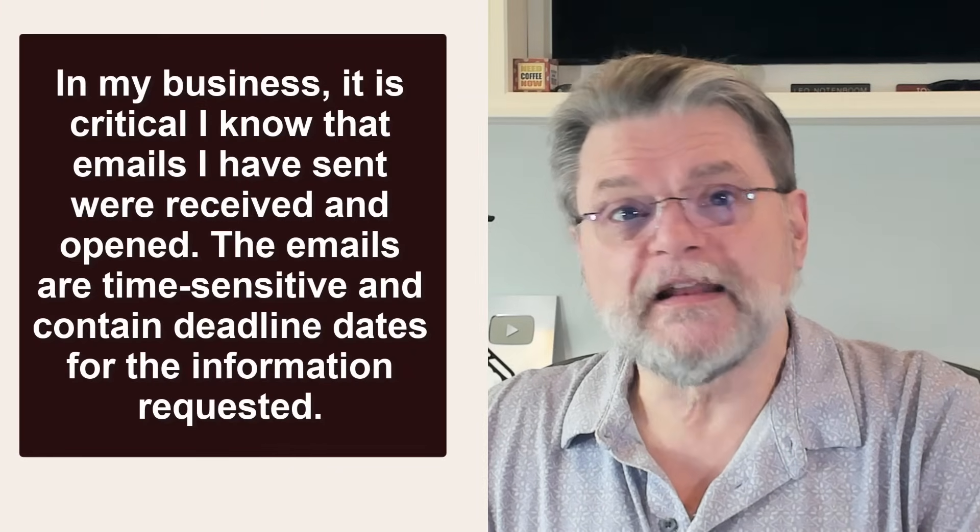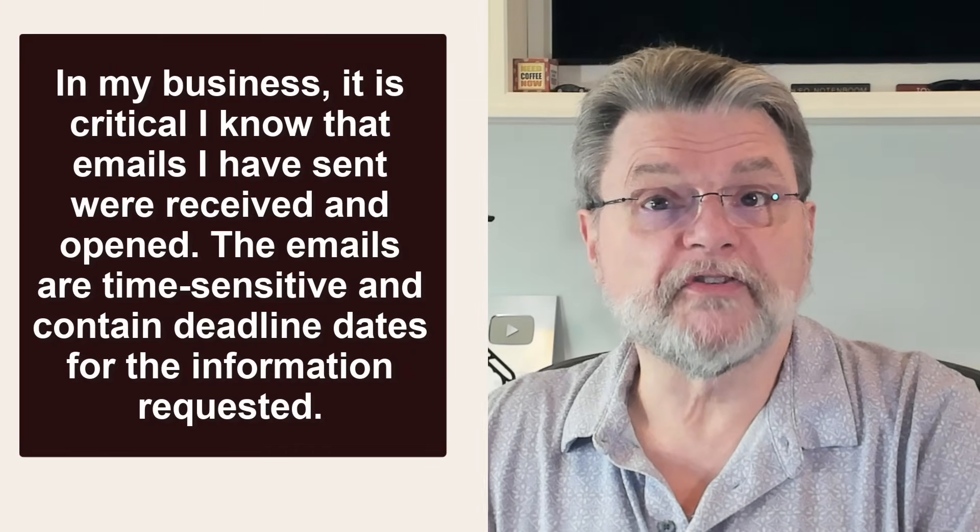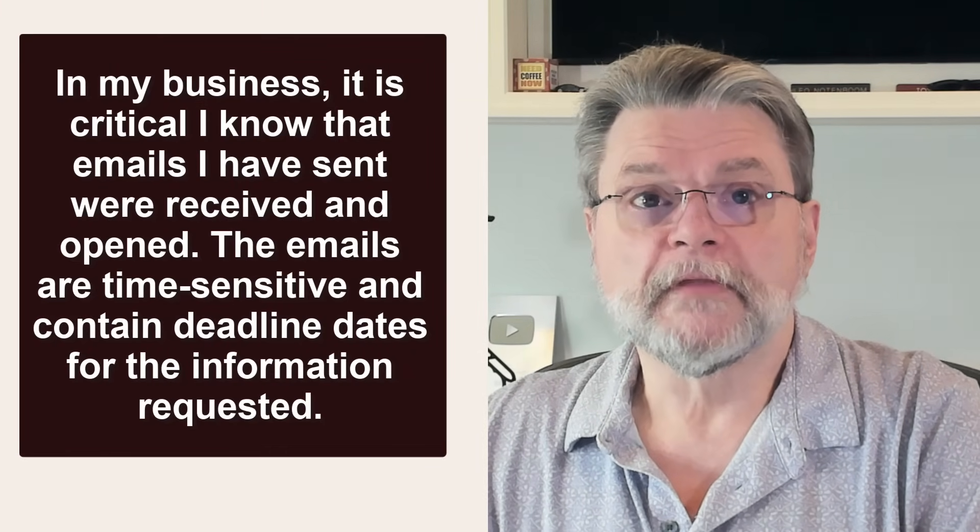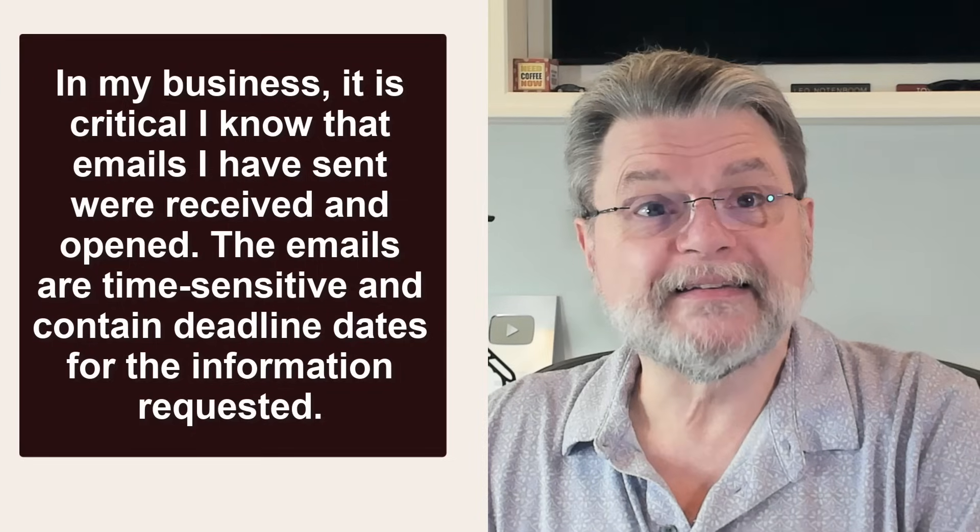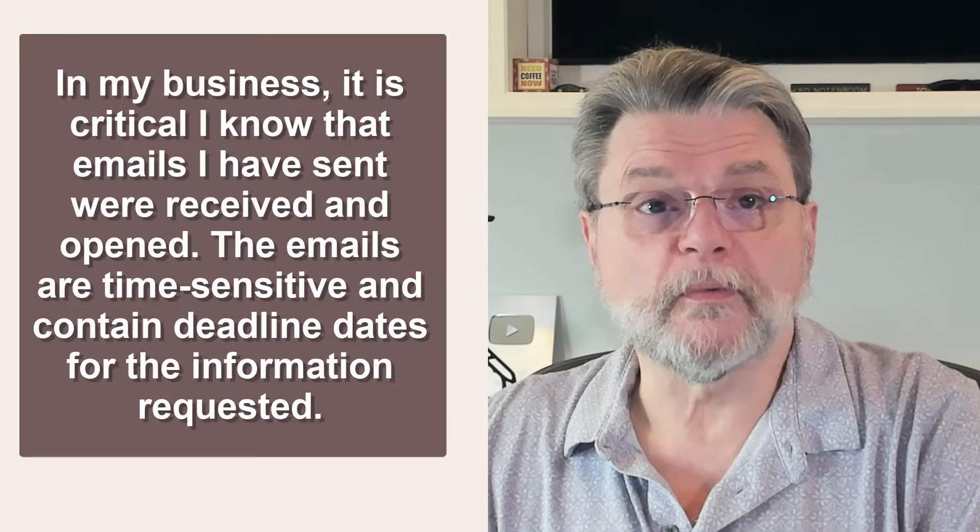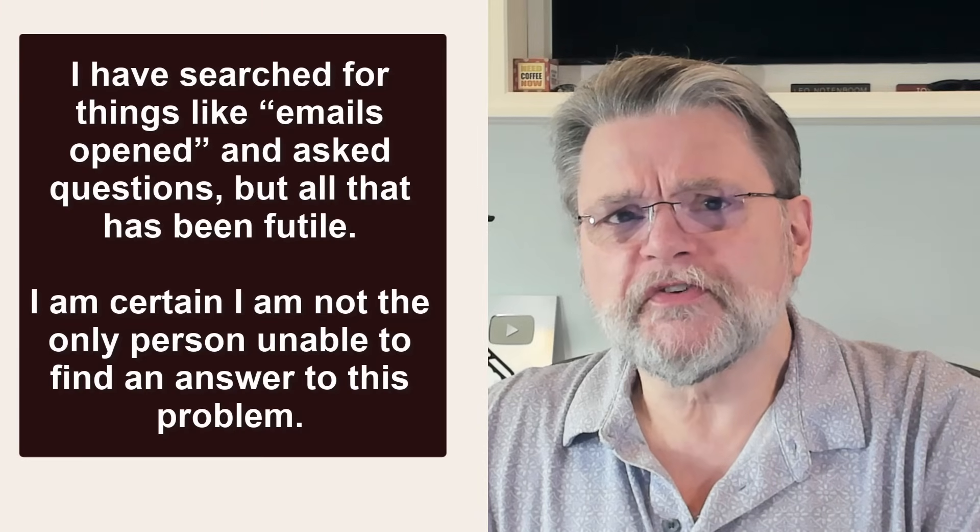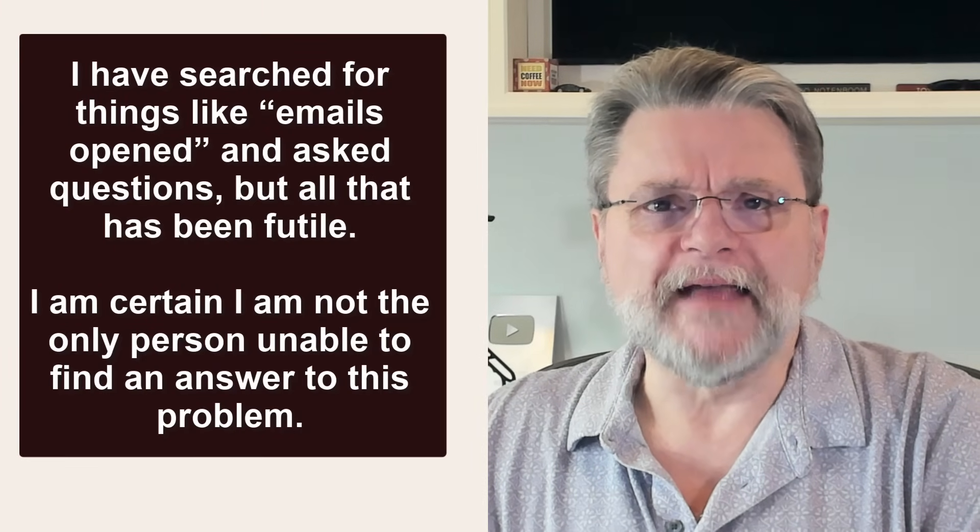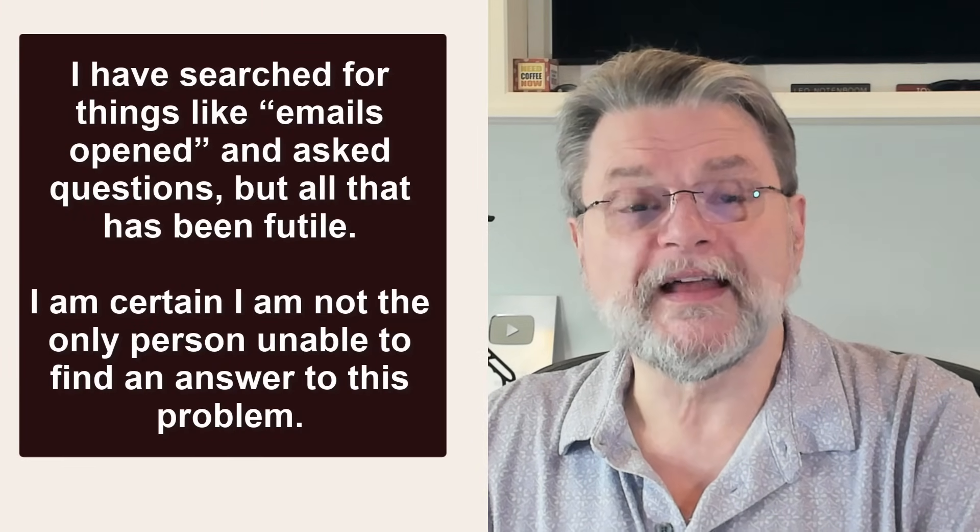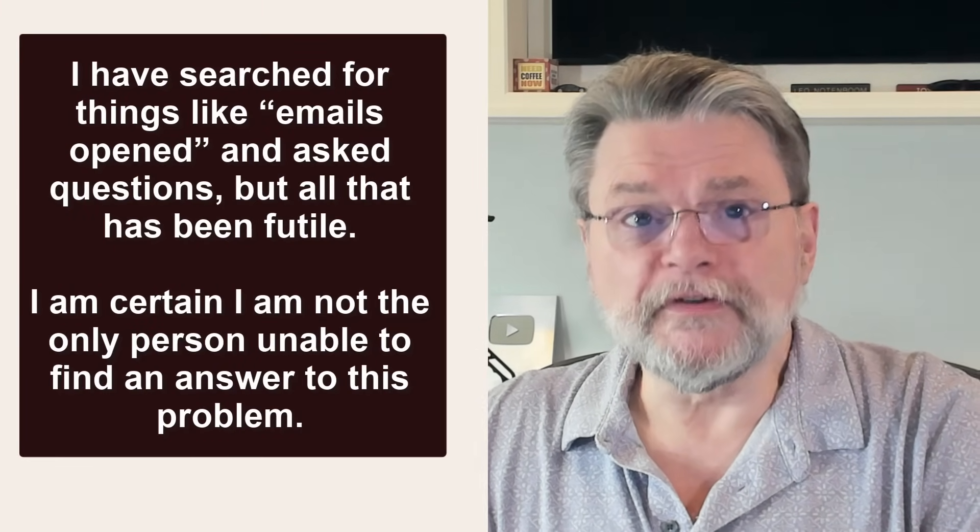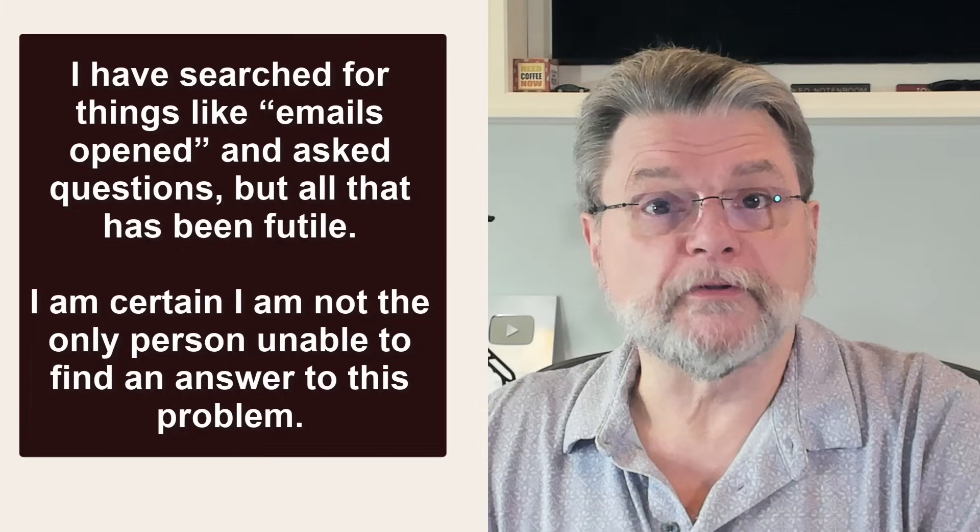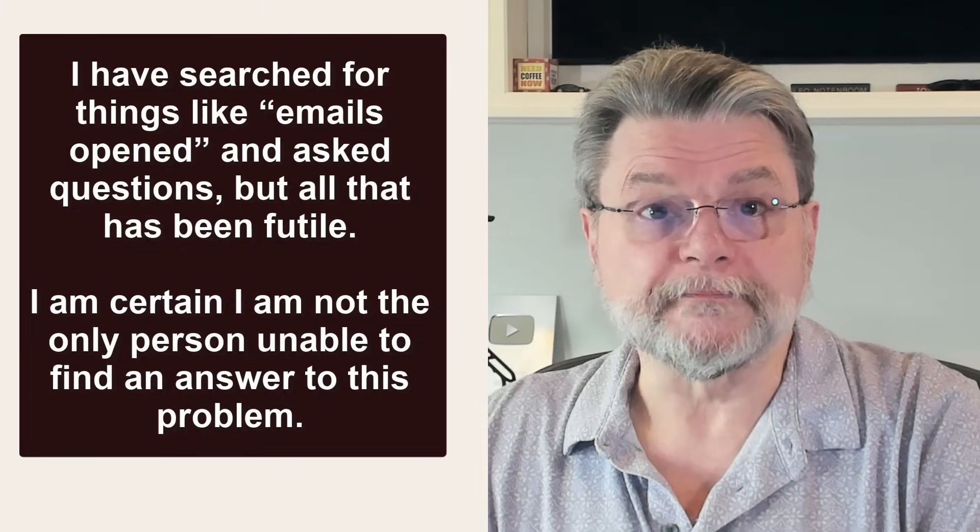In my business, it is critical that I know that emails I have sent were received and opened. The emails are time sensitive and contain deadline dates for the information requested. I have searched for things like emails opened and asked questions, but all that has been futile. I'm certain that I'm not the only person unable to find an answer to this problem.